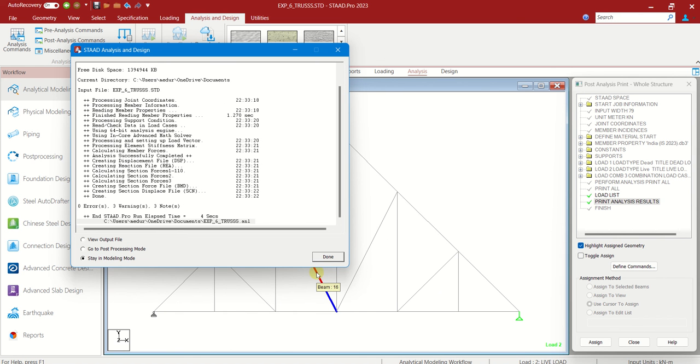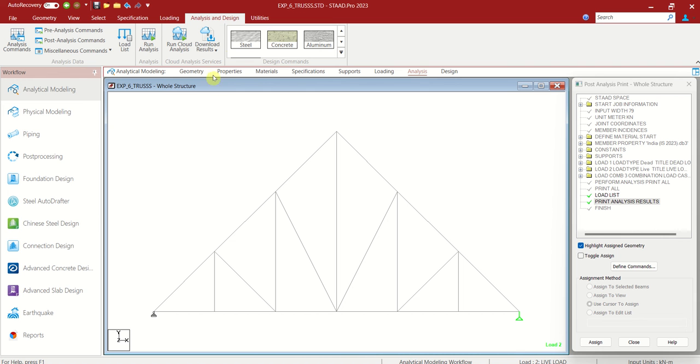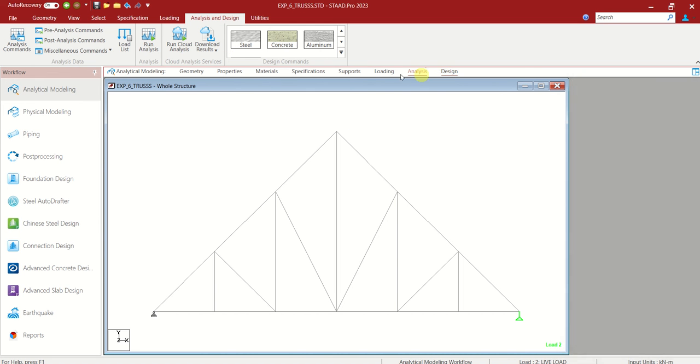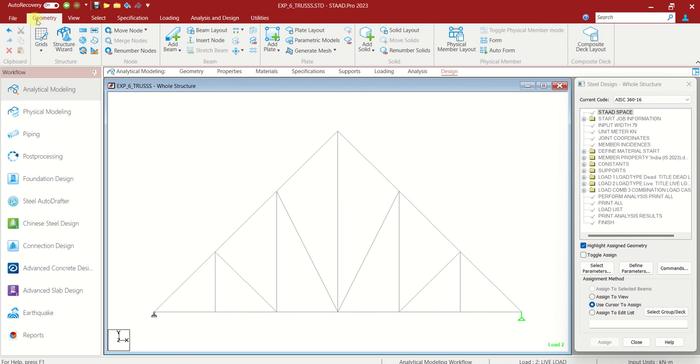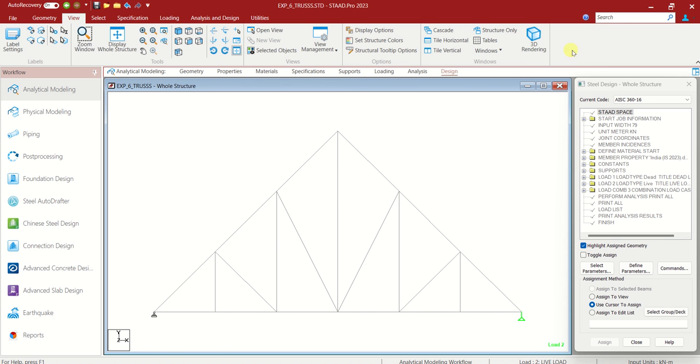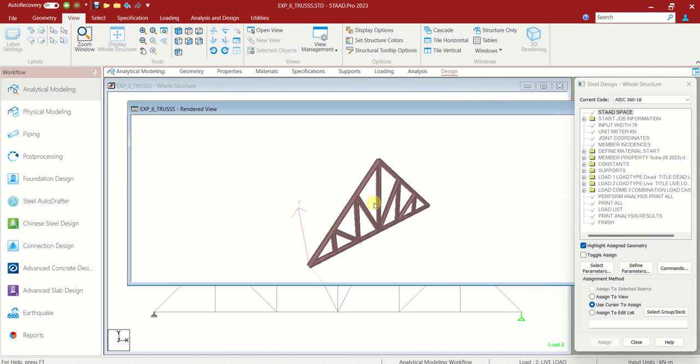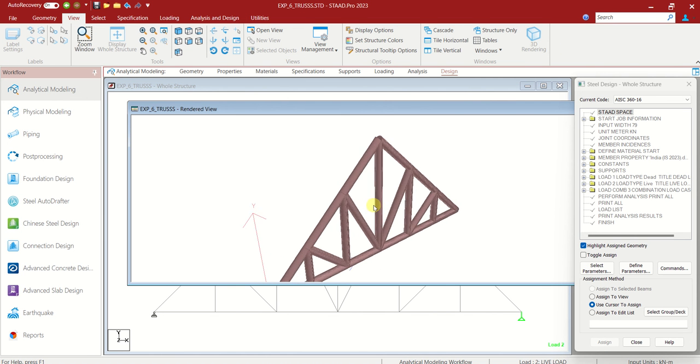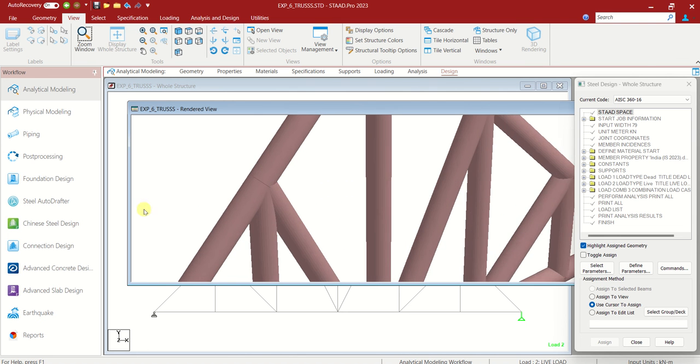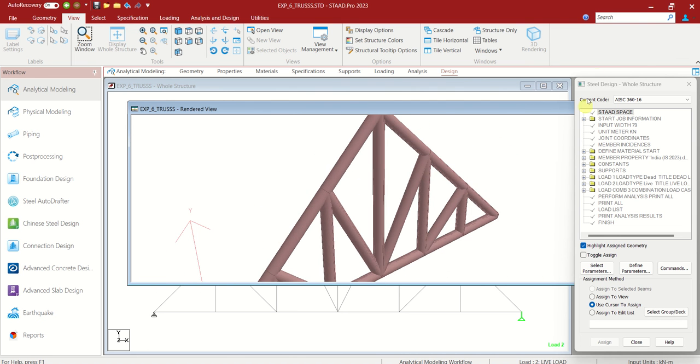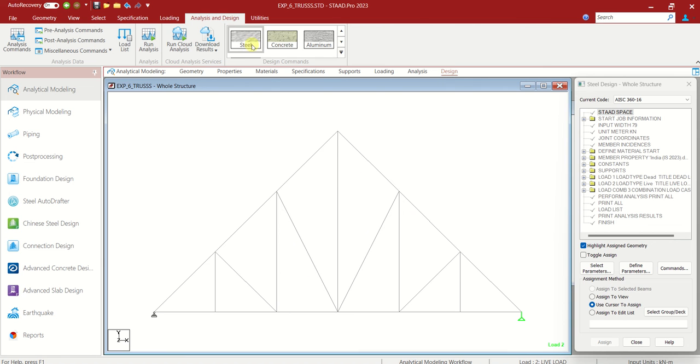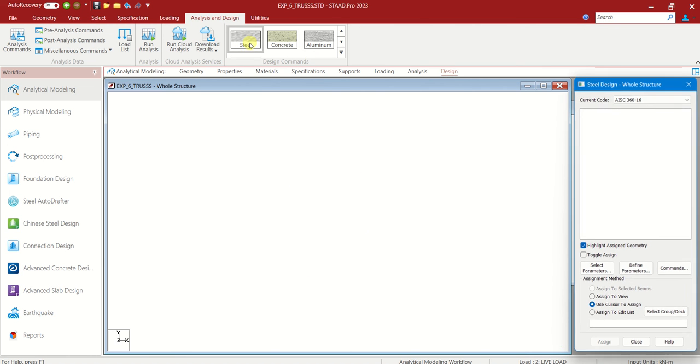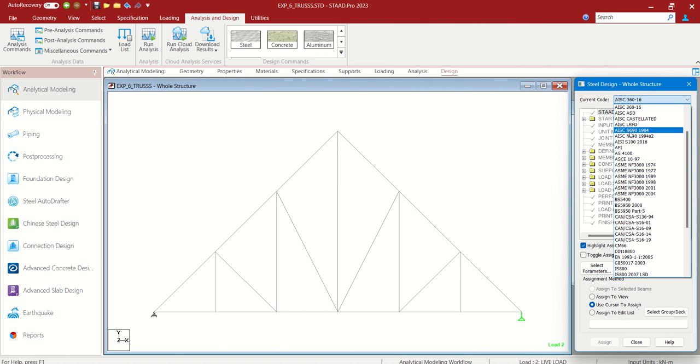You can see zero errors. Done. Let us go for design. At design part, let us choose the steel. Because this is the steel. If you want to see, you can see in geometry. View tab, 3D rendering. You can see the tube like steel truss. Let us go to design part. Choose steel and choose the code as IS800.